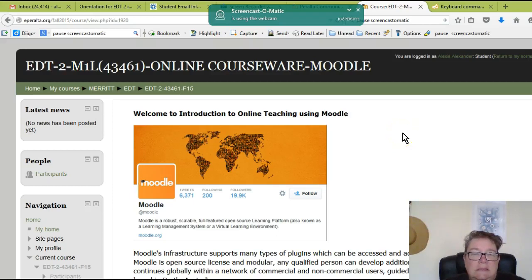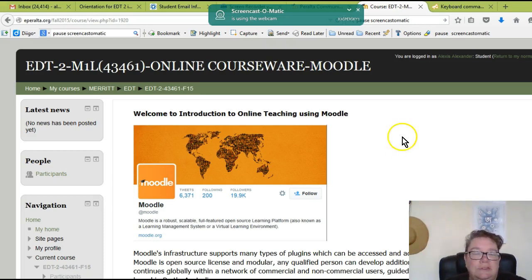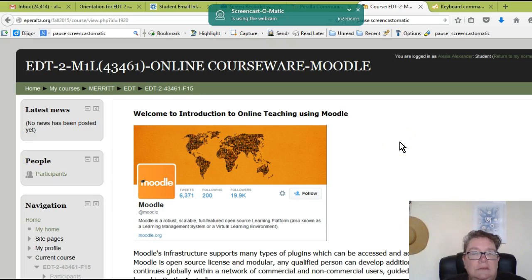Hi, I'm Alexis Alexander, your facilitator for this EDT2 class, Introduction to Moodle. This video will walk you through the basics of what you need to know to get started in the class.